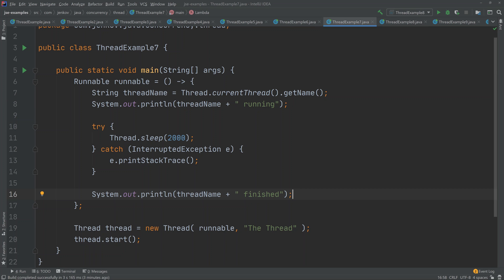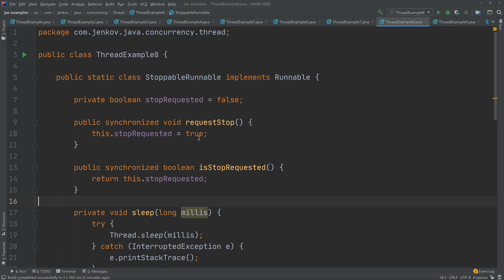Now let's have a look at how to stop a thread. The Java thread class has a method called stop, which you should never call — it is deprecated. If you call this method, your thread will stop, but you don't know where in the code it stopped, so it leaves your application in an undefined state. Instead, it is better to manage the stopping yourself.